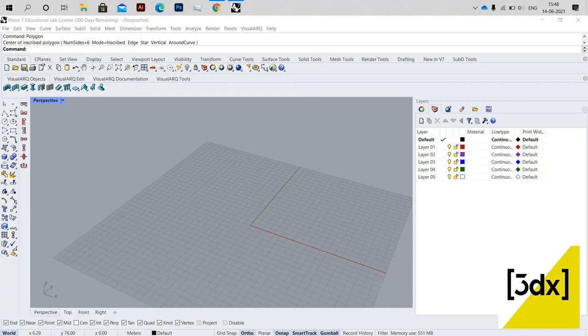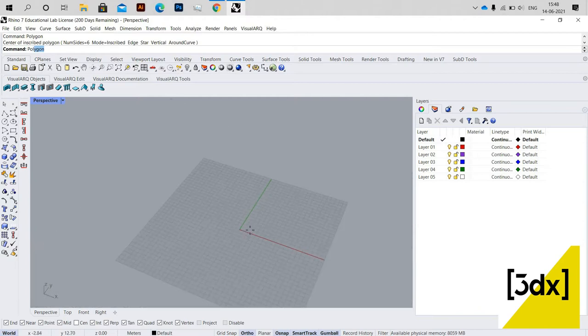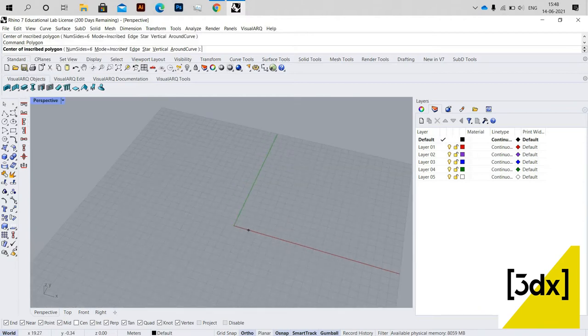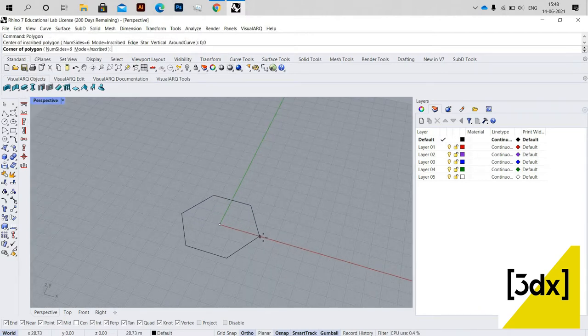Hello guys, welcome to another video of Rhino3D. In this video we are going to see how to make a Mobius strip in Rhino3D. I'm just drawing a polygon by typing the command 'polygon' and taking 0,0 as a center.